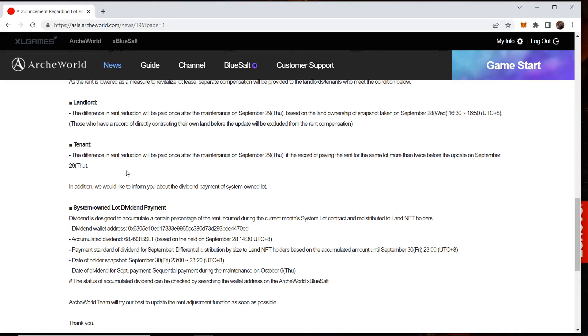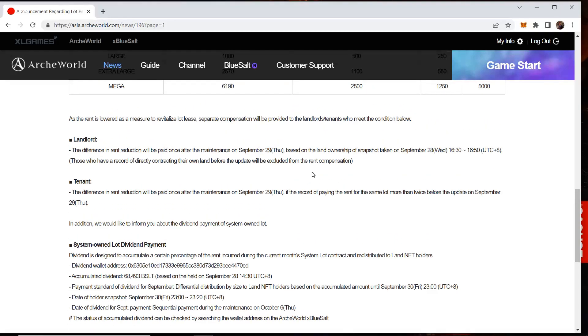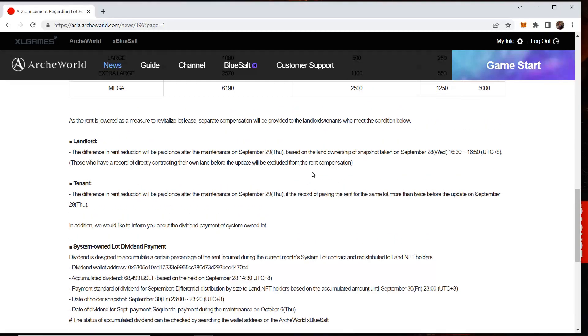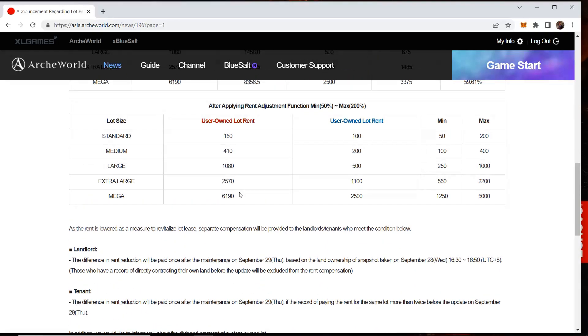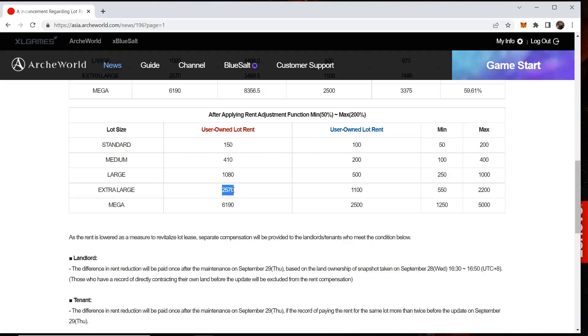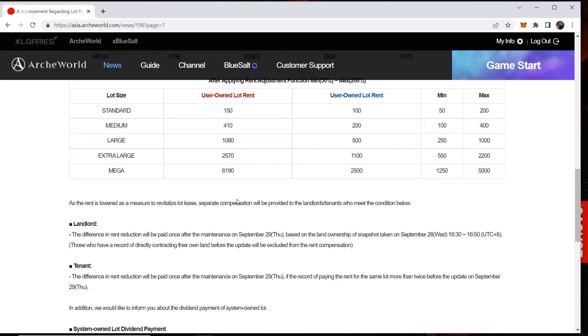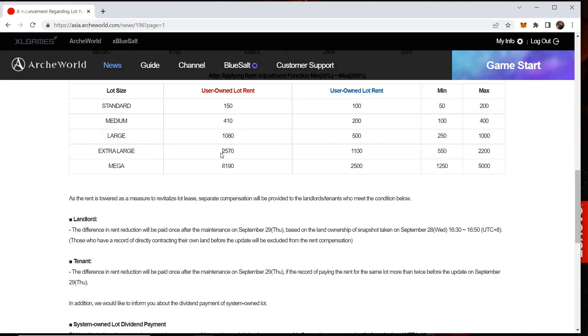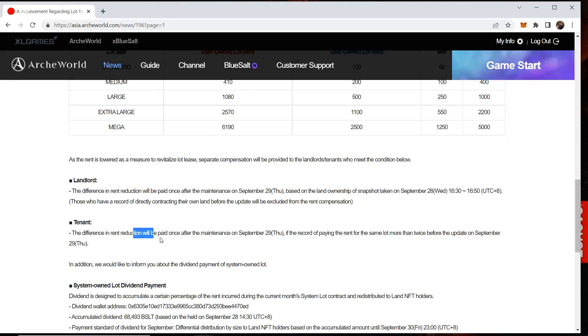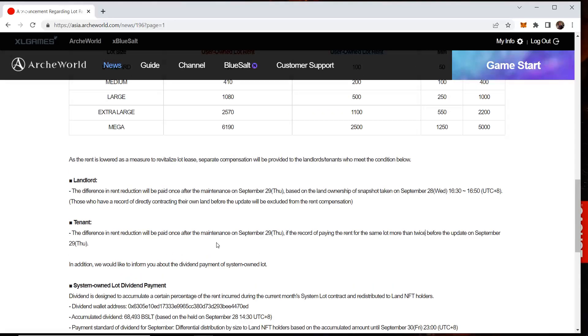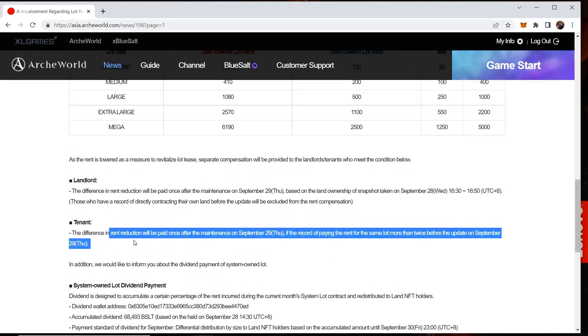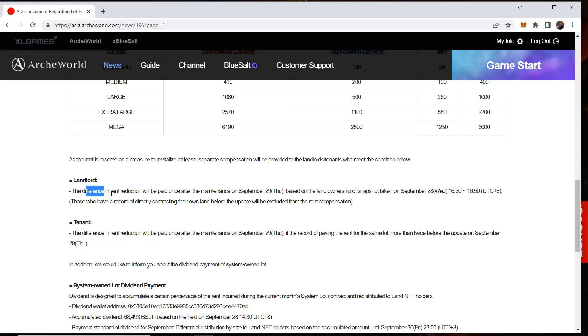Here we go, the tenant. The difference in rent reduction will be paid once after the maintenance on September 29th. If record of payment for the rent is the same lot more than twice before the update on September 29th. Once again, this is a weird translation. And what this means to me is that if you rented the first month and then you decided to renew your lease on that same land and pay the rent again, now you're going to get eligible and you're going to get the difference. You're going to get 1,470 reimbursed to you if you paid the second month's rent already. But if you didn't pay the second month's rent already, you'd get nothing.